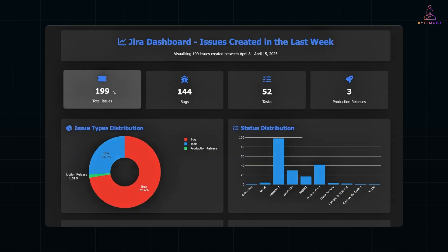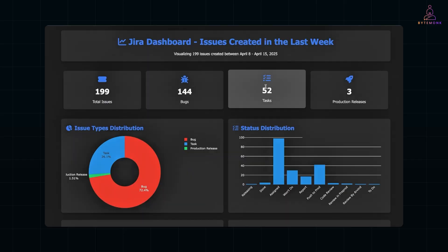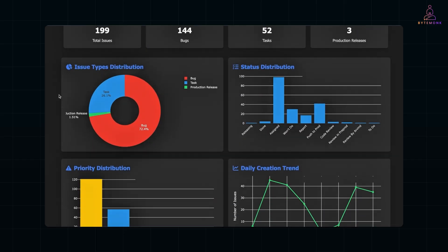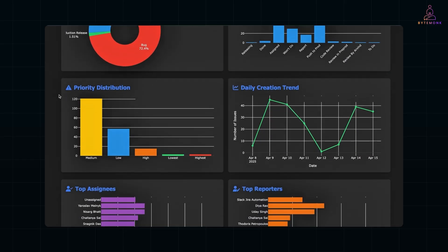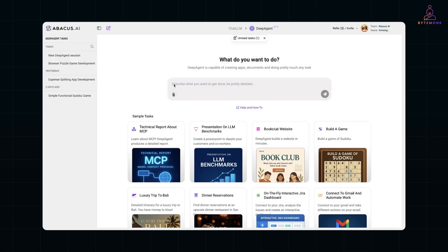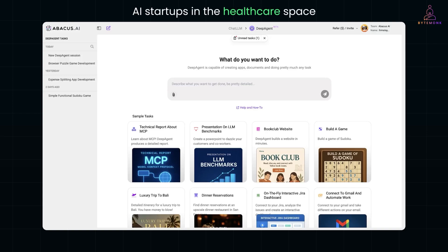It's like giving your team a productivity boost without writing a single line of script. And here's one more thing that's super handy, especially if you're in product, marketing, or just prepping for a presentation. Imagine this. You need a competitive analysis on AI startups in the healthcare space. Normally, that would take hours of Googling, copy pasting, organizing notes, and building slides.